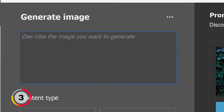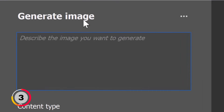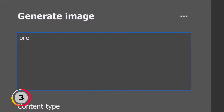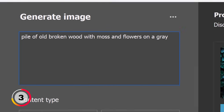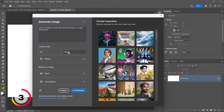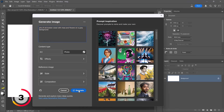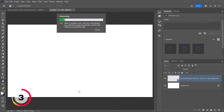For now I'm just going to type a prompt: "pile of old broken wood with moss and flowers on a gray background," and I'll use the Photo content type so that I generate a photorealistic image rather than an illustration. I'll simply click on Generate.